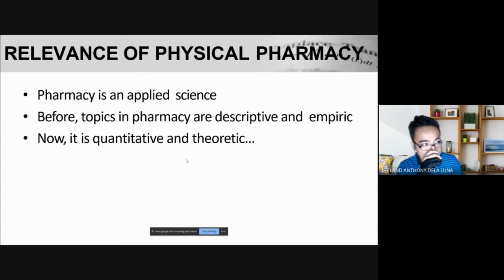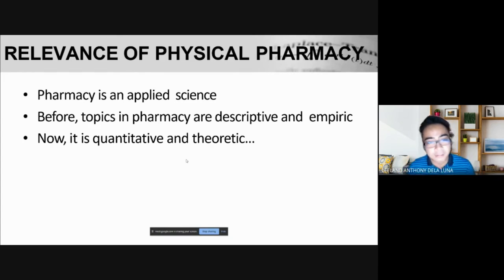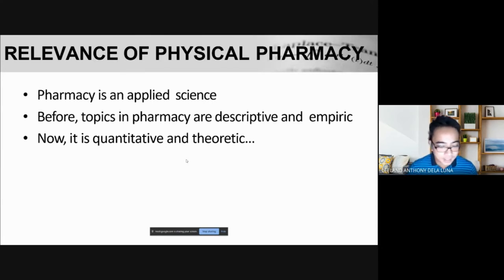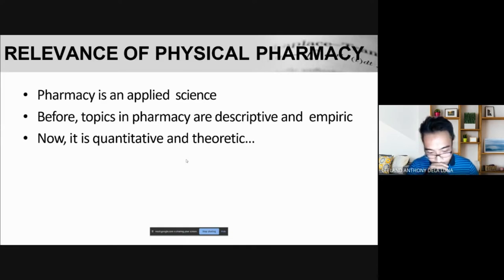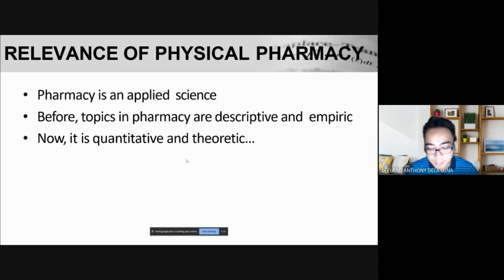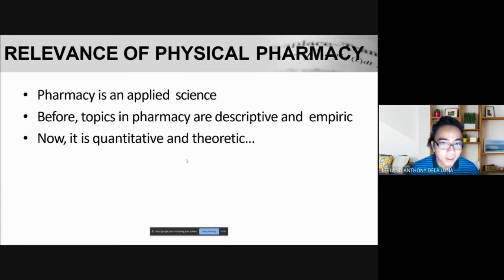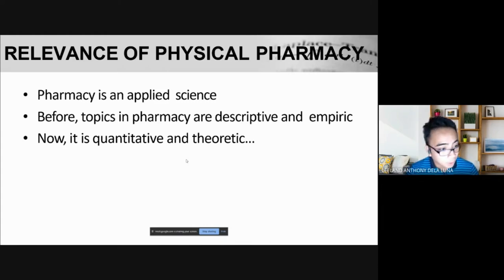First things first, why is it relevant to study physical pharmacy? As you all know, pharmacy is an applied science — we're not limited to hard science; there's also the patient care setting, wherein we practice pharmacy in clinics or a patient care setting. We practice this either in a pharmacy or in a hospital, or if we are going to become pharmaceutical scientists, we will be practicing pharmacy in manufacturing firms and quality control.